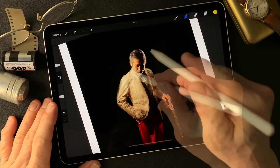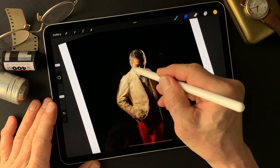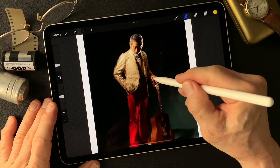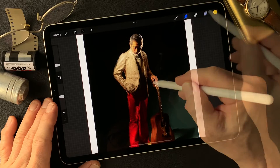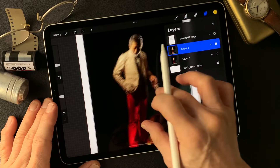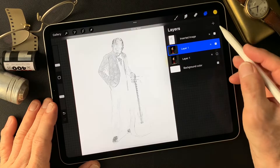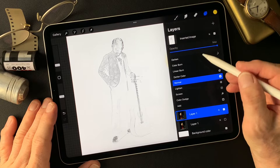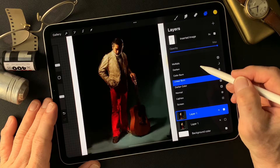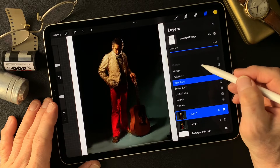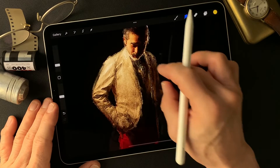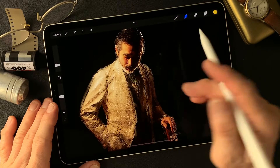Now let's see. It looks like this pencil drawing type image — then I'll change the blend mode. Color burn. That looks very interesting, isn't it?